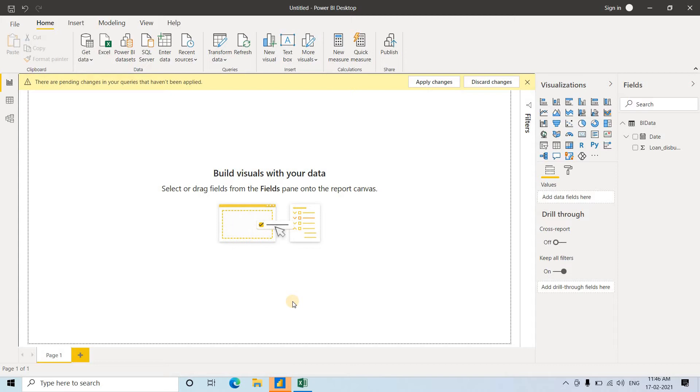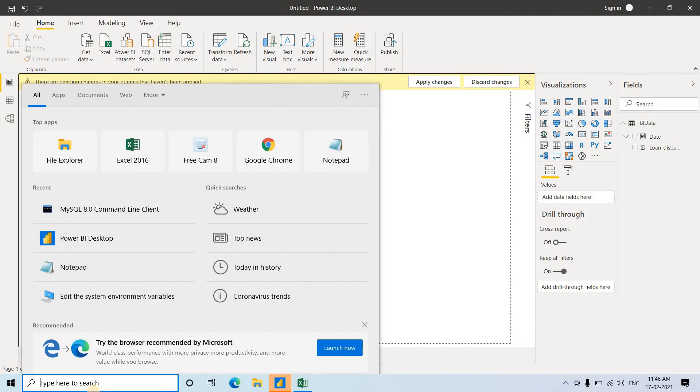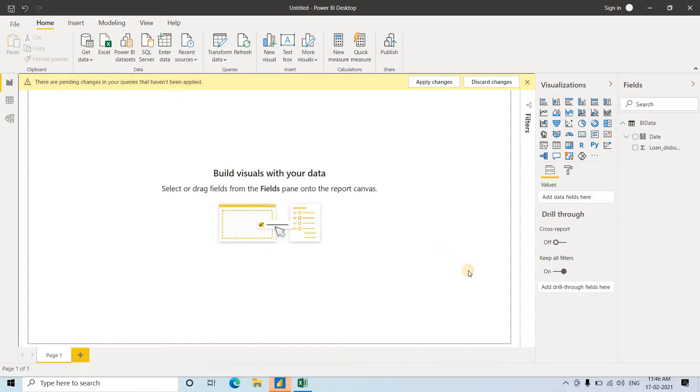This time, I'm not going to take the data from an Excel file. Rather, I'm going to take it from a MySQL database.